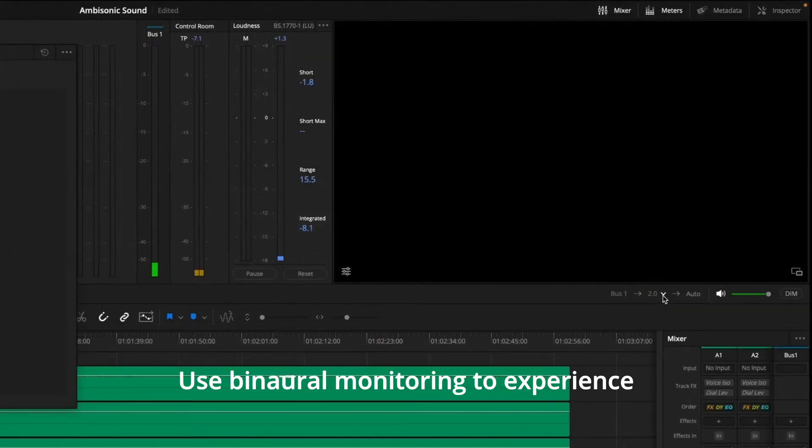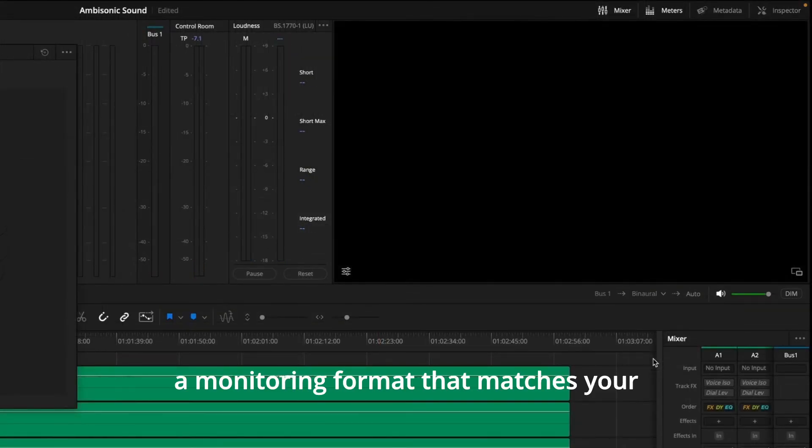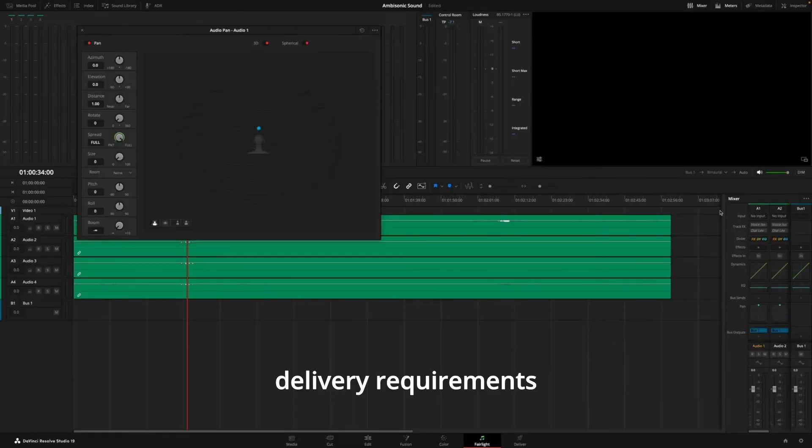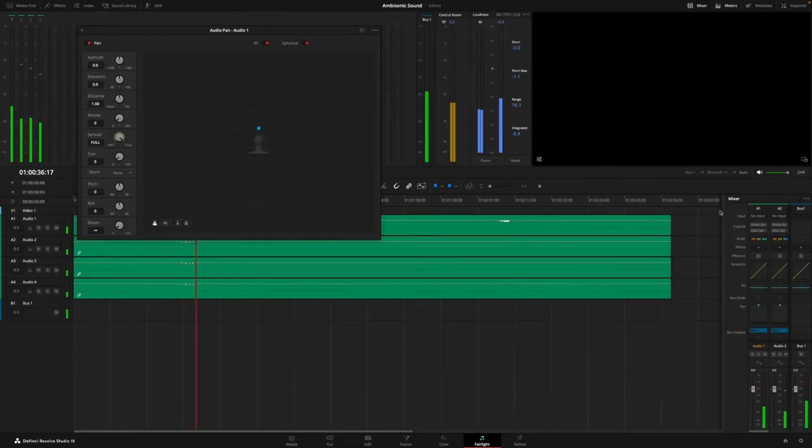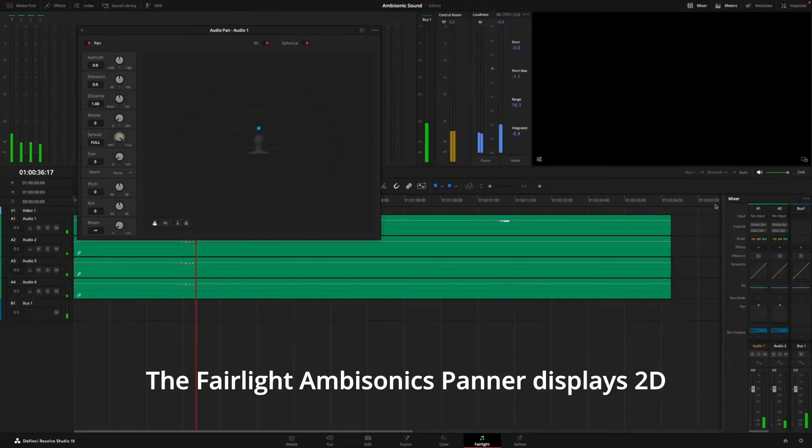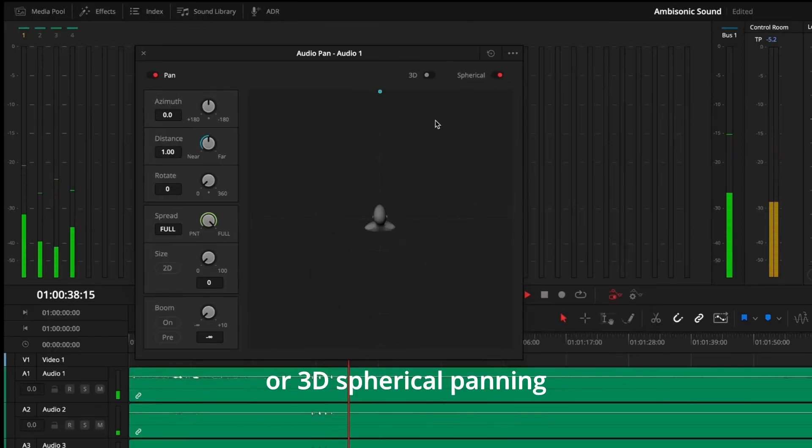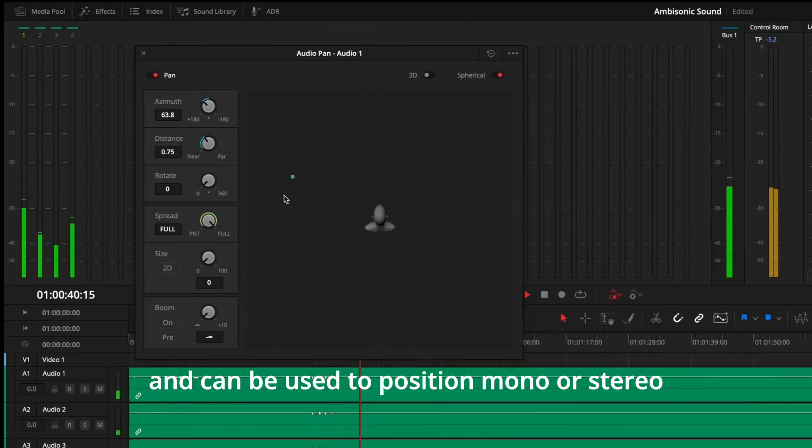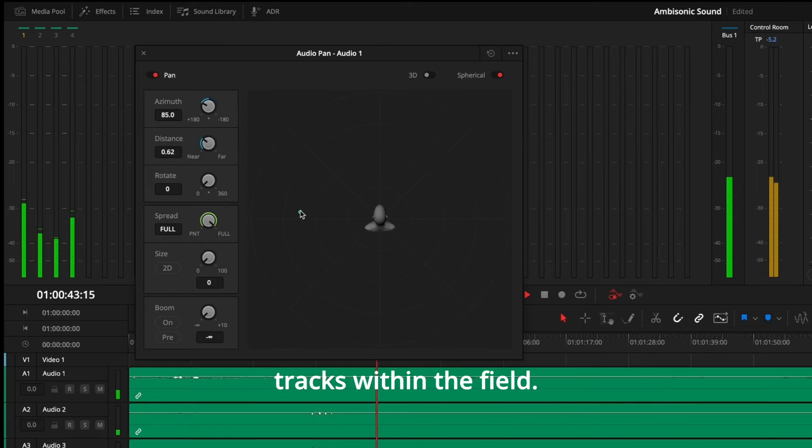Use binaural monitoring to experience immersive sound while working with headphones, or choose a monitoring format that matches your delivery requirements and speaker configuration. The Fairlight Ambisonics panner displays 2D or 3D spherical panning within the sound field and can be used to position mono or stereo tracks within the field.